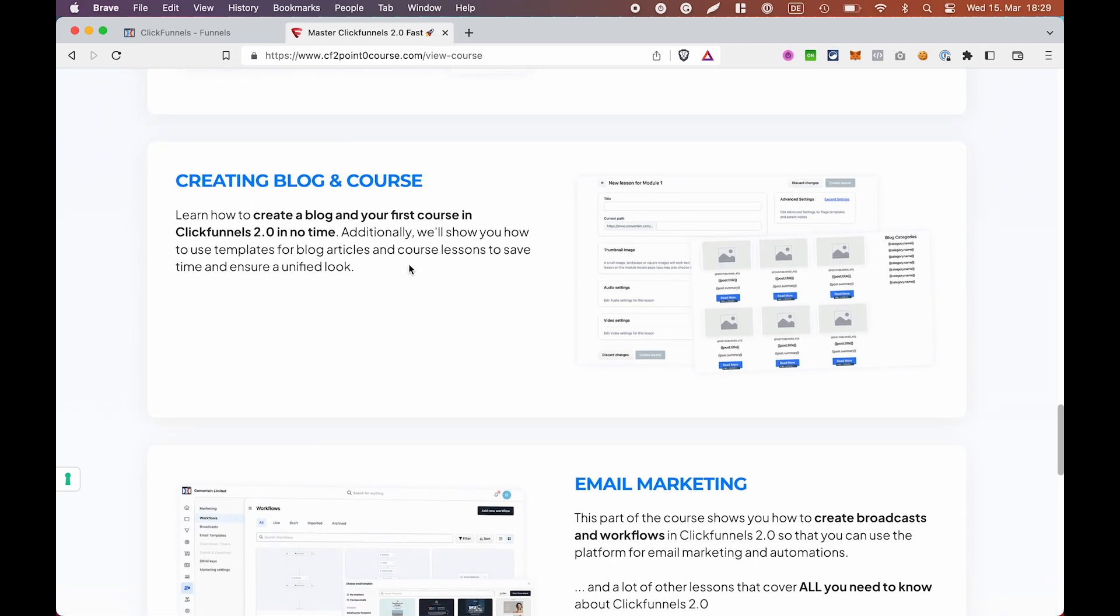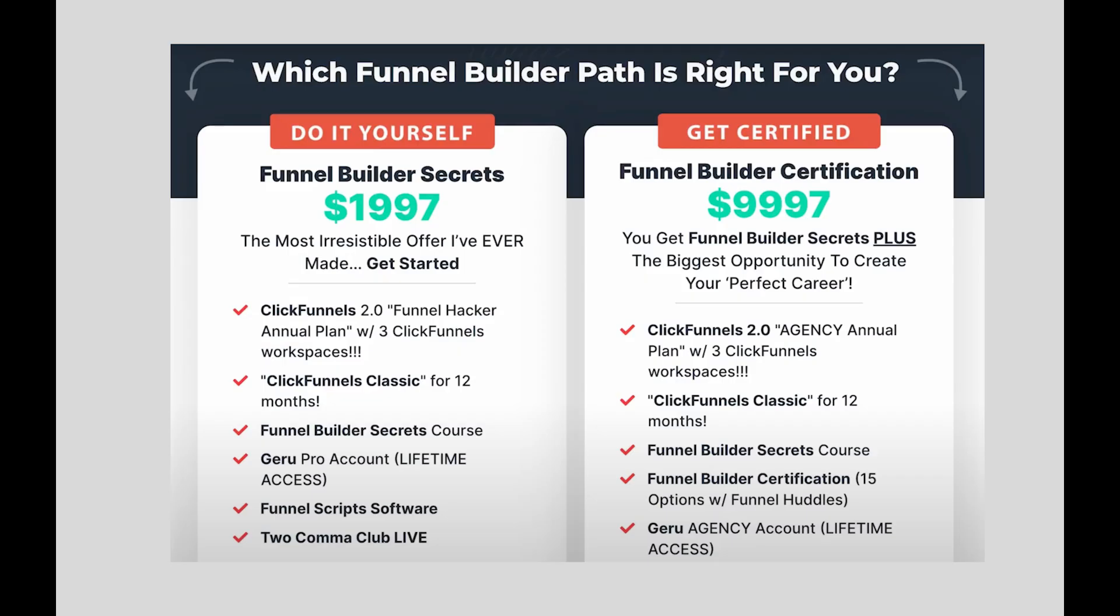You can get access to this course for free if you either create your ClickFunnels 2.0 account using our link or take advantage of the Funnel Builder Secrets offer with our link. That, by the way, allows you to get one year of ClickFunnels 1.0 and one year of ClickFunnels 2.0 and save $5,131 on your subscription.